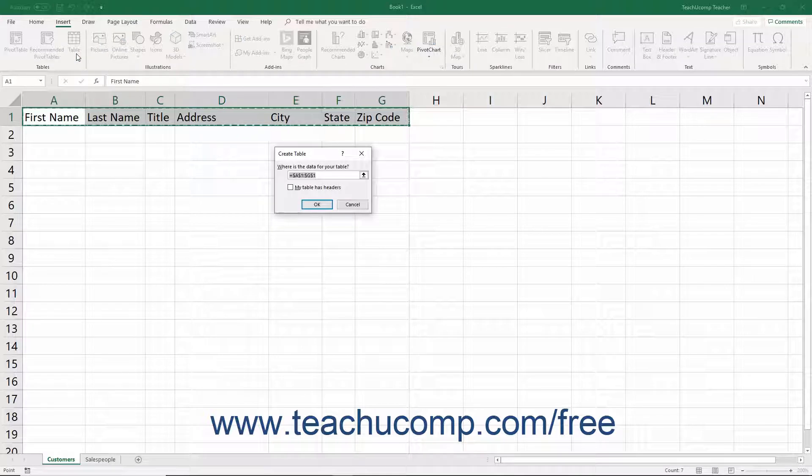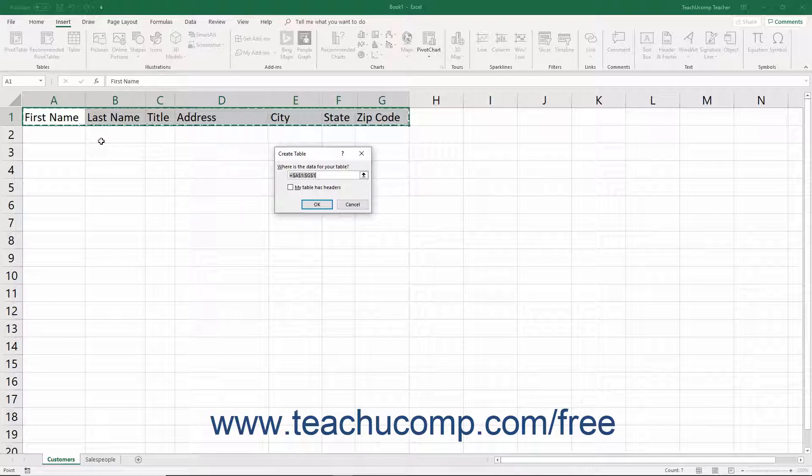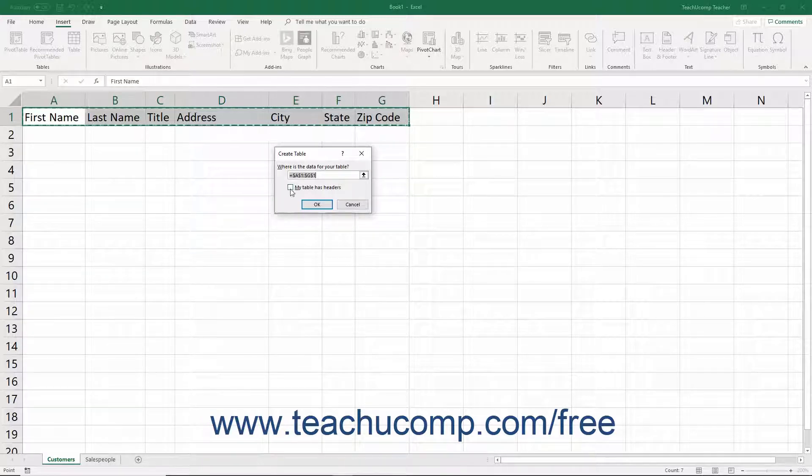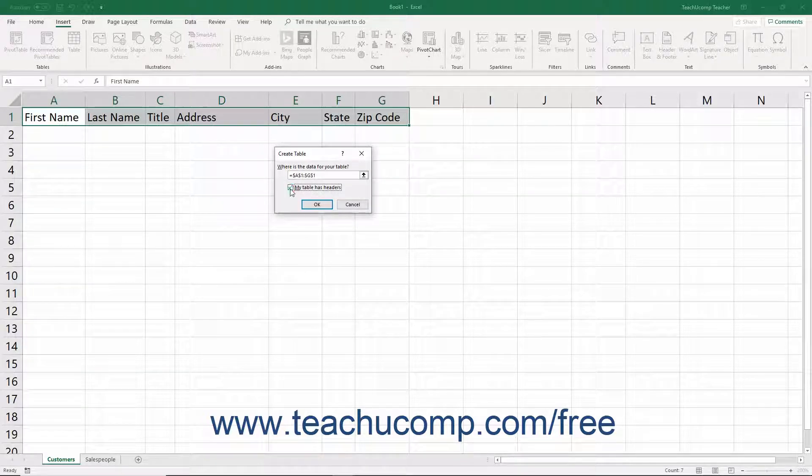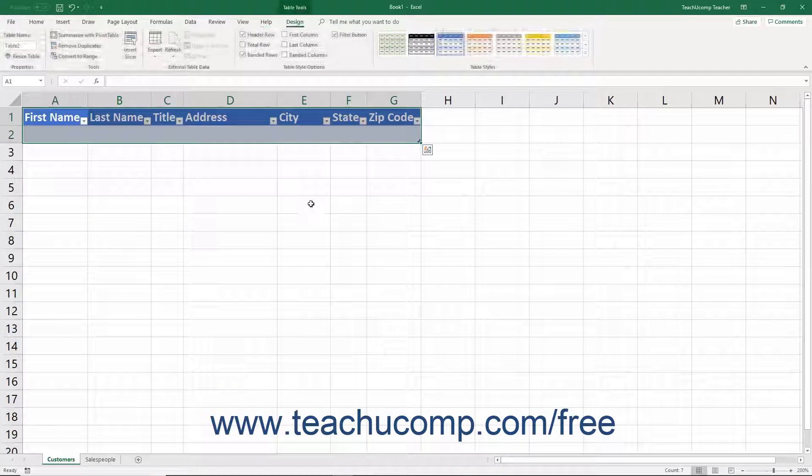In the Create Table dialog box that appears, the reference to the selected cells appears in the 'Where is the data for your table' field. Check the 'My Table has headers' checkbox and then click the OK button.